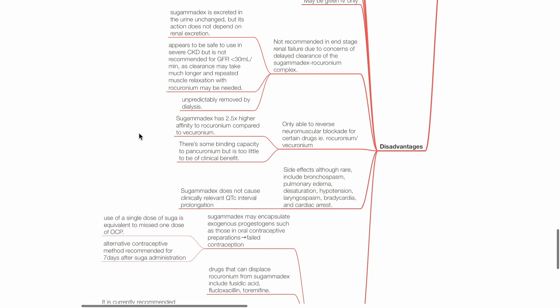Sugamadex is only able to reverse neuromuscular blockade for certain drugs, i.e., rocuronium and vecuronium. Sugamadex has 2.5 times higher affinity to rocuronium compared to vecuronium. There is some binding capacity to pancuronium, but it is too little to be of clinical benefit.